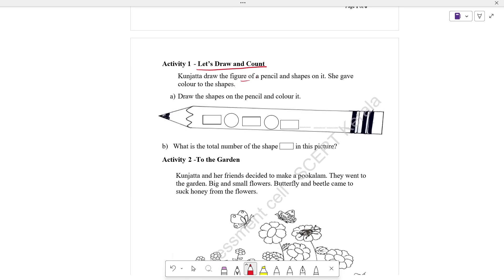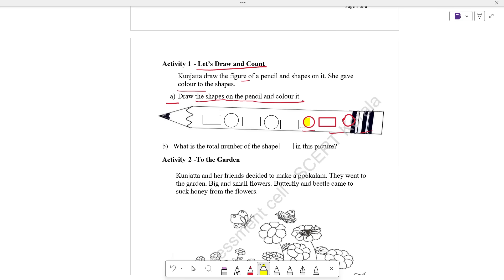She gave color to the shapes. You have to take away the same color as well. There is a color — draw the shapes of the pencil and color it the same color. For this, let's make a circle, make a rectangle, and make a circle. That will be completed. If you want to make a color, make a color. The shape of the beach — what is the total number of shapes? It is a rectangle. We will use 4. It is a rectangle.